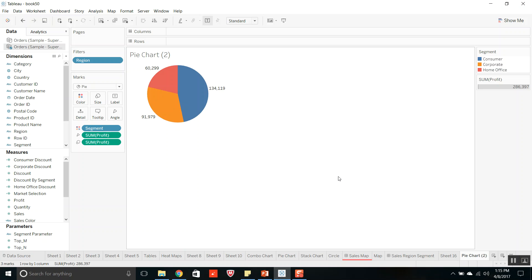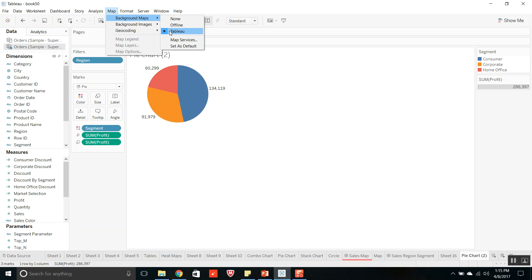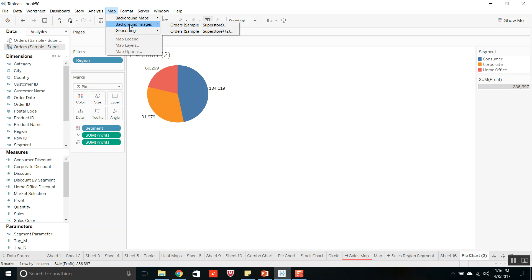Coming on to the seventh type of file, that is Tableau Map Source, TMS file. We use this type of file when we load Tableau with images from a WMS server for plotting custom maps instead of the default Tableau maps. If you want to use images from a WMS server, you can import them. To save them, navigate to the menu, select Map, go to Background Images, and you will see the WMS server connections. Select, export those images, and save them in My Tableau Repository for sharing and future use.